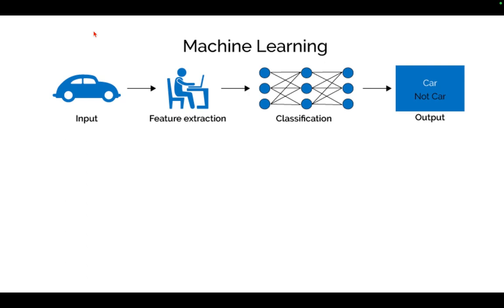Before we turn to the EEG, a very short recap about machine learning and artificial intelligence. In traditional machine learning, there's a human involved who defines specific features. So in the example of this car, it can be the color, the size, the number of wheels that defines that it's a car.